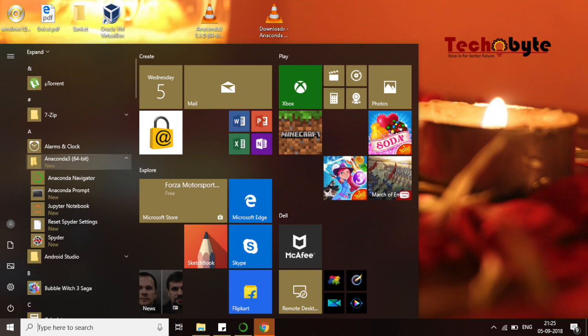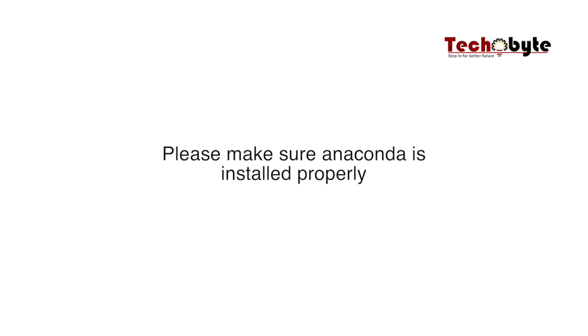If you can see that, it means your installation is fine and working properly. Please make sure you have Anaconda before you come to the training. Thanks a lot, see you in the training!